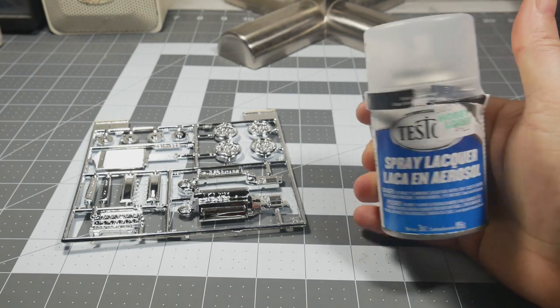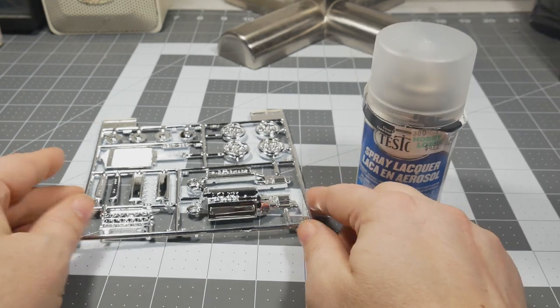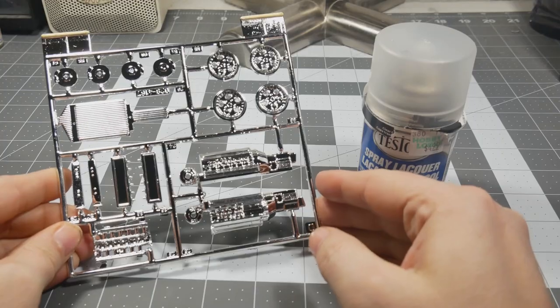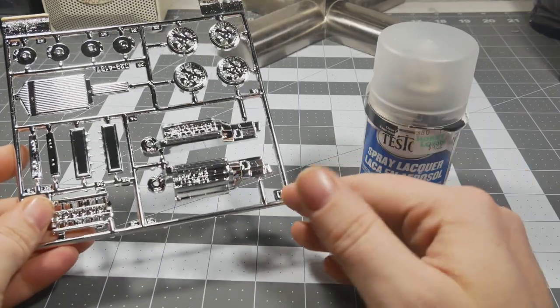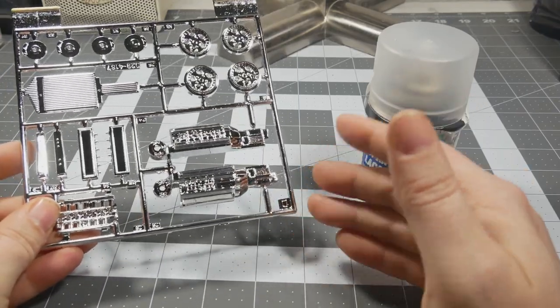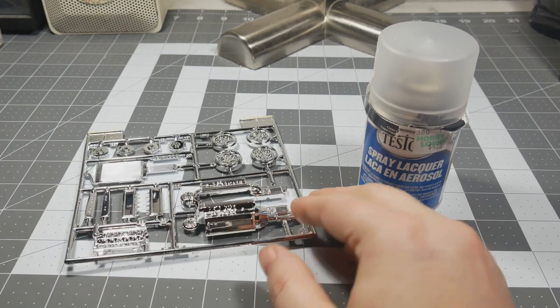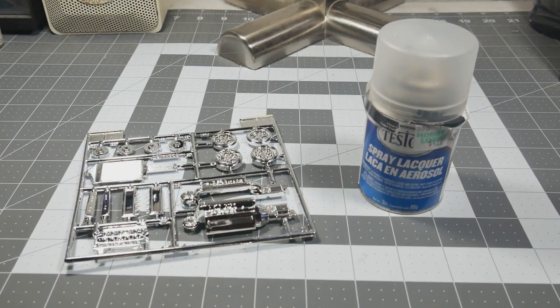Using Testors Dullcote lacquer spray on a chrome parts tree like this one. For instance, realistically there is no chrome engine blocks. That wouldn't really be realistic if you built it that way, so you're going to want to make it not so chrome.